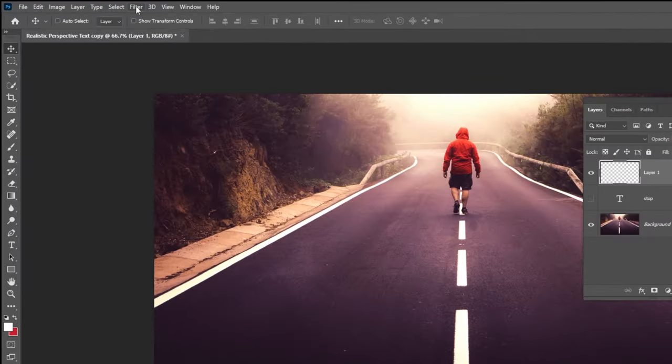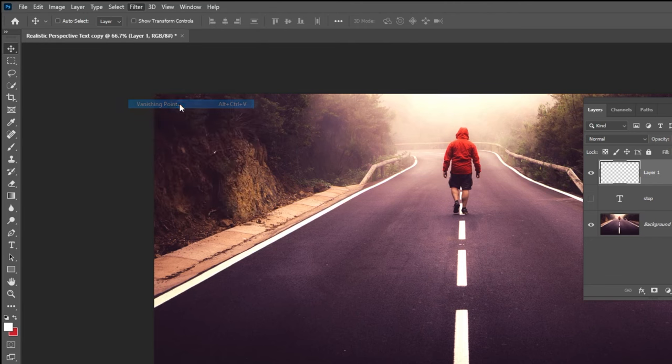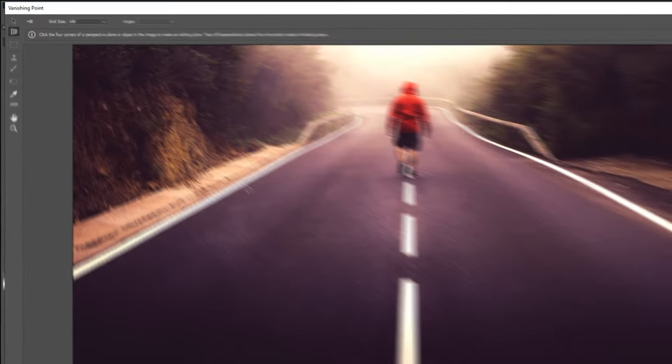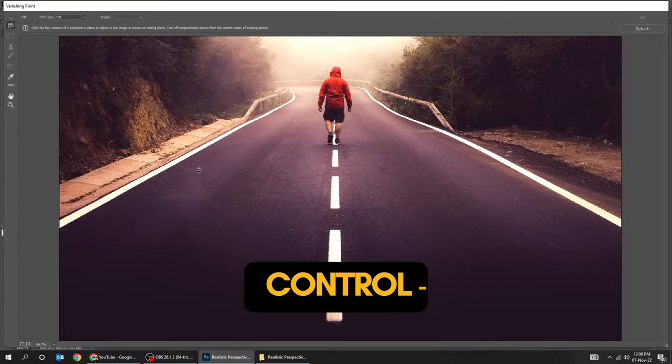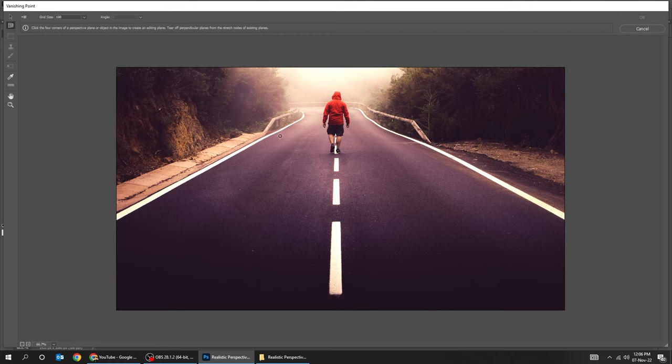Go to Filter and choose Vanishing Point. Press Ctrl minus to zoom out. Draw your perspective.